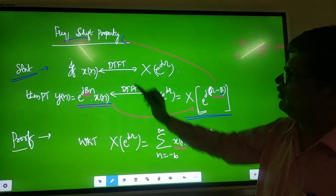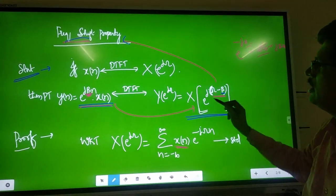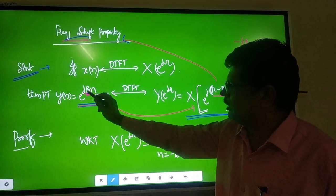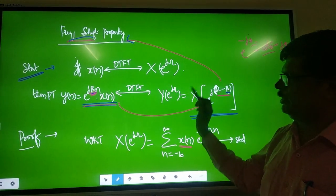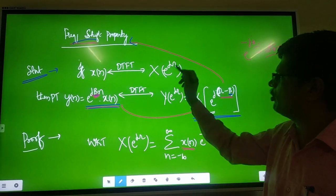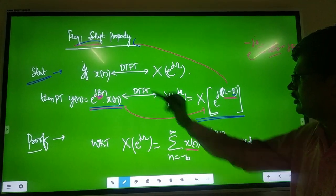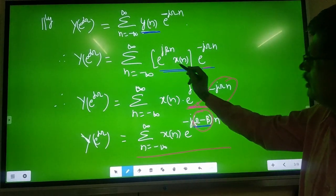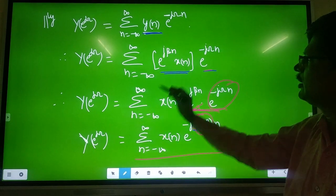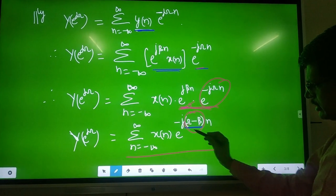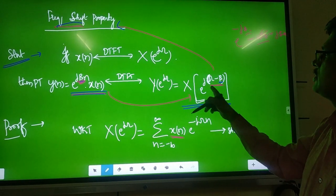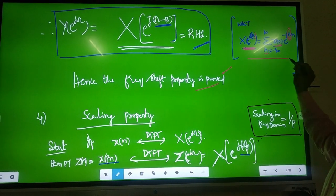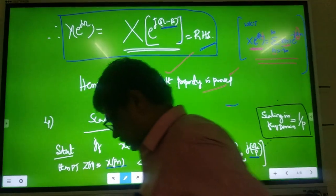To summarize: frequency shift property means that in the frequency domain, a frequency shift of beta happens — the spectrum becomes omega minus beta. Whatever term beta you multiply in the time domain, that shift appears in the frequency domain. The proof: write the standard DTFT for X of N, then for Y of N substitute Y of N = X of N · e^(jβN), take out X of N, combine the exponential terms to get (ω − β), and you get X of e^(j(ω−β)). That is the standard expression — frequency shift property proved.